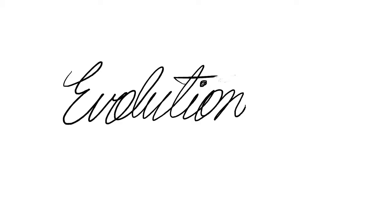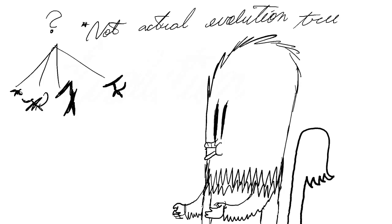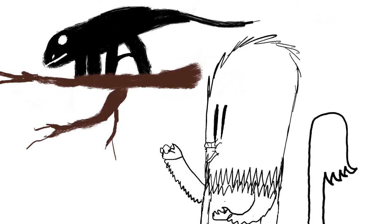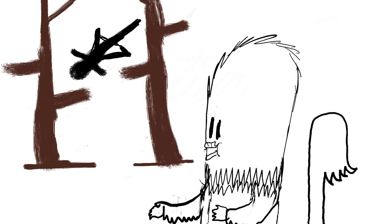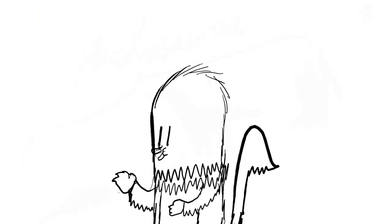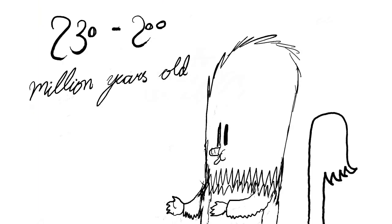Evolution. The non-dinosaur ancestor to all pterosaurs has not been discovered yet. The pterosaurs probably evolved from tree-dwelling reptiles with thin stretches of skin between the legs. This enabled them to glide from one tree to another. Although it just kept the reptiles from falling, the principle was there. The oldest pterosaur fossils found go back to the Triassic period, 230 to 200 million years ago.